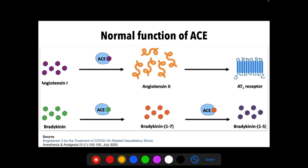Under normal ACE function, ACE hydrolyzes angiotensin 1 into angiotensin 2, which acts on angiotensin 1 receptors causing vasoconstriction. ACE is also required for the hydrolysis of bradykinin — a major vasodilator that can cause inflammation. In the presence of ACE, bradykinin is hydrolyzed to bradykinin 1-7 and then to bradykinin 1-5, preventing vasodilation. That is the normal function of ACE.